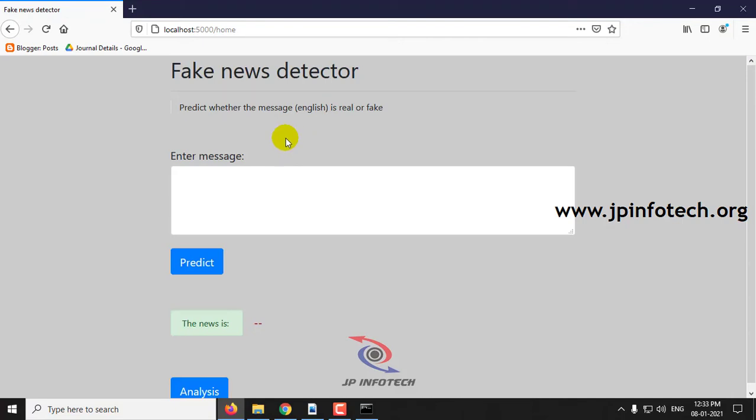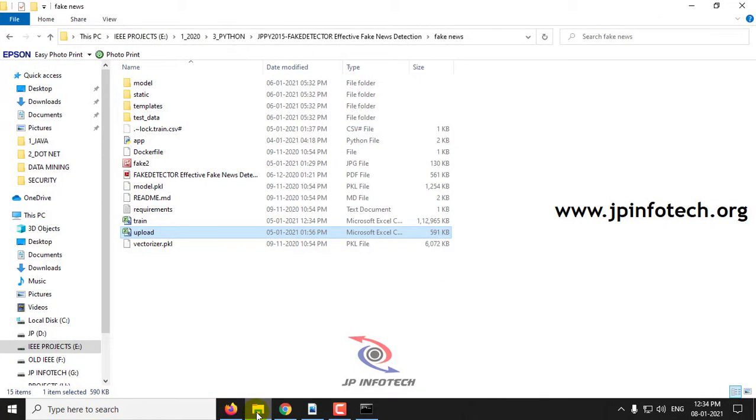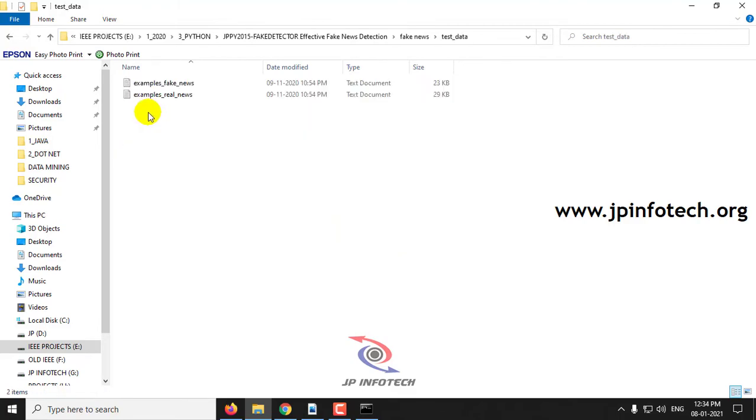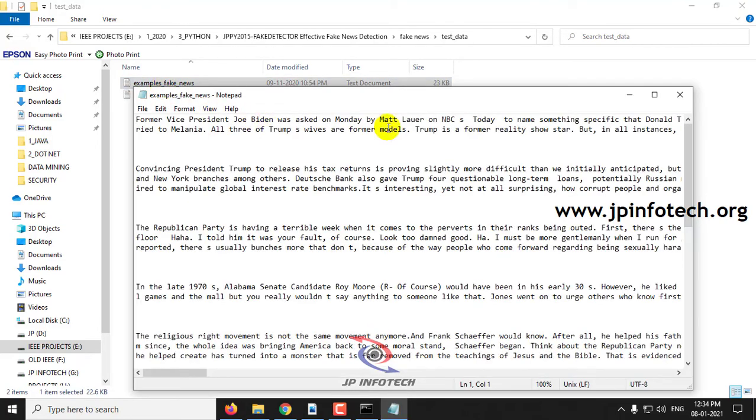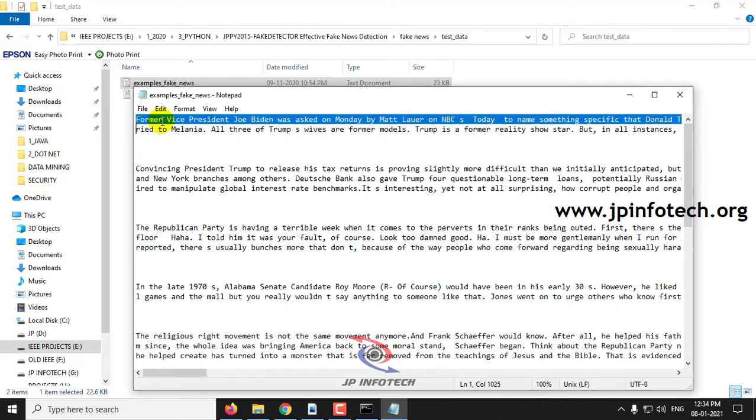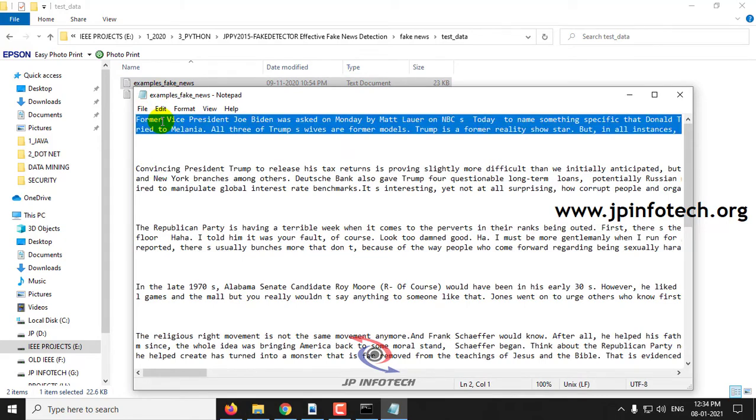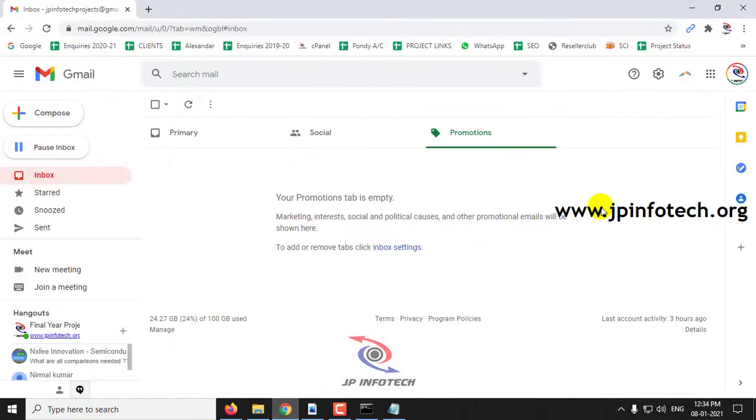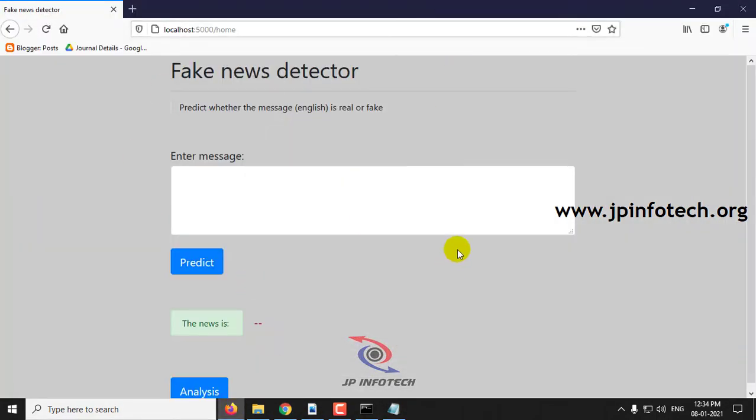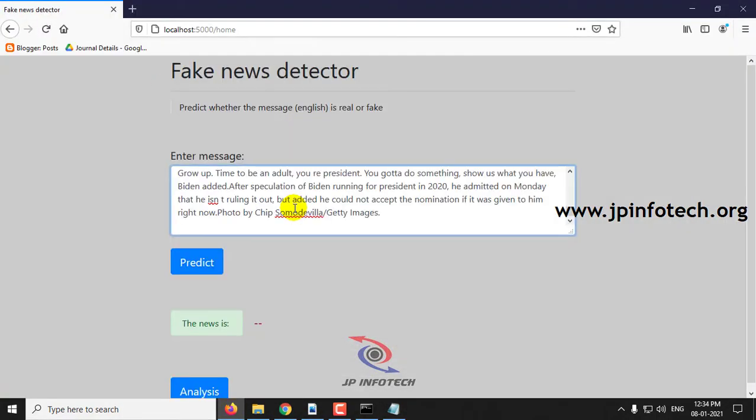Now you can predict whether the message is real or fake by entering the message. You can use the dataset which I showed or I have also given the samples to test data. We will copy it and I will show you the message here and click predict.